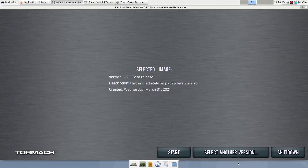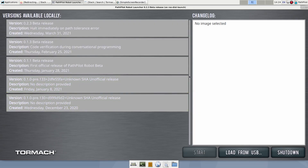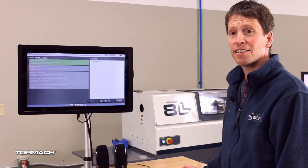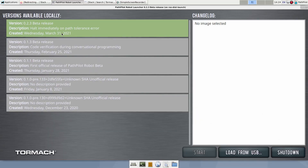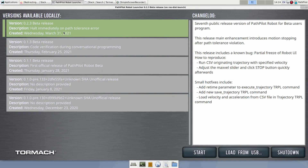Let's take a look at the available images that we have that we could run. These are all beta releases and they have some kind of funky names — version 0.2.3 beta release — but of course when the software is released along with the product launch late summer, these will have more formal names. We'll go ahead and select the most recent one, and you see a changelog that comes along with each one of these.